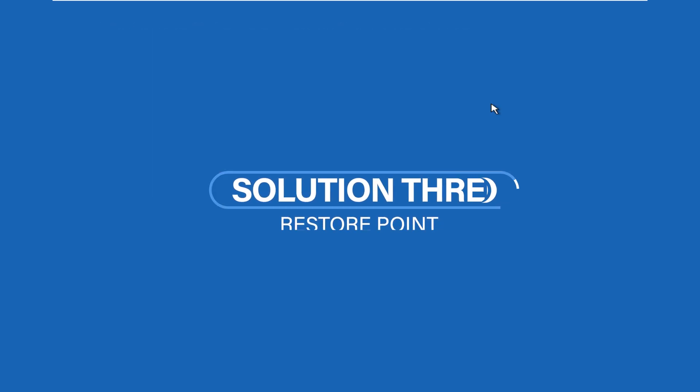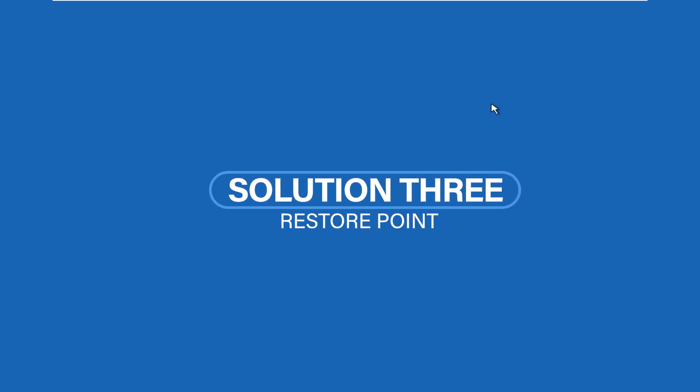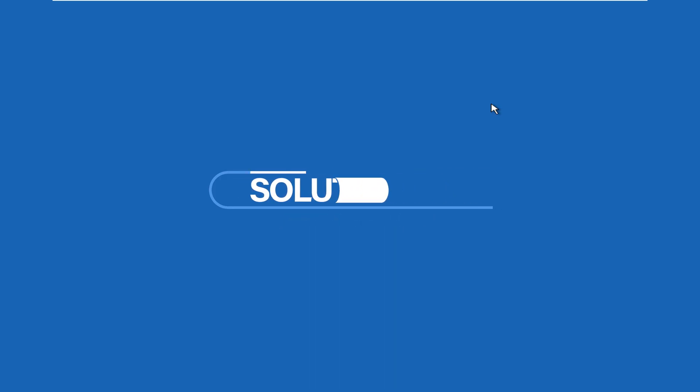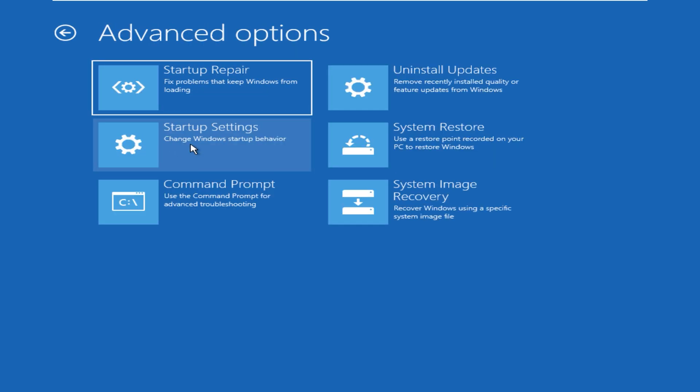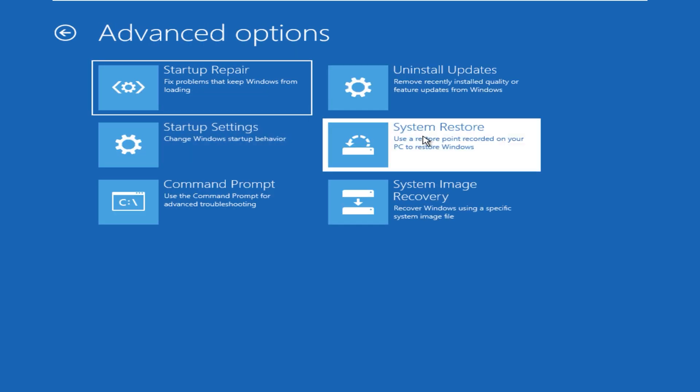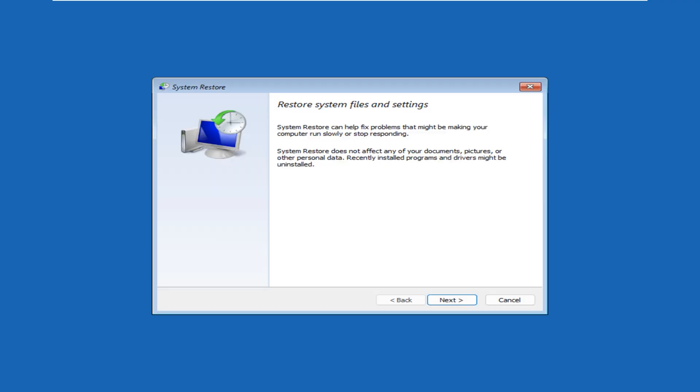In Solution 3, we will use a system restore point to revert your computer's system files, settings, and uninstall programs to a previous working state. Go to the Advanced Options and this time click on System Restore. This will load this page which will inform you that System Restore does not affect any of your documents, pictures, or any other personal data. Recently installed programs and drivers might be uninstalled. Click on Next.